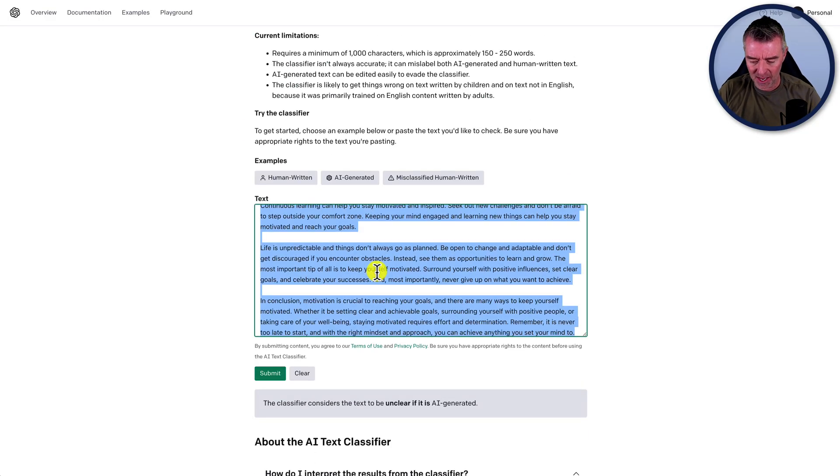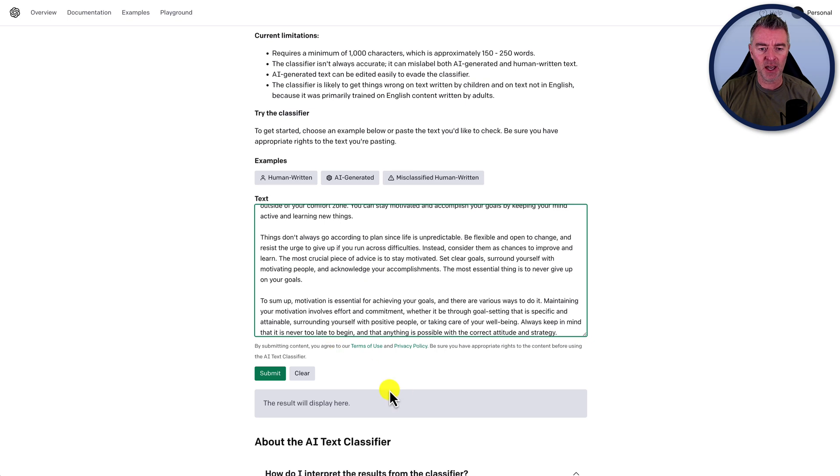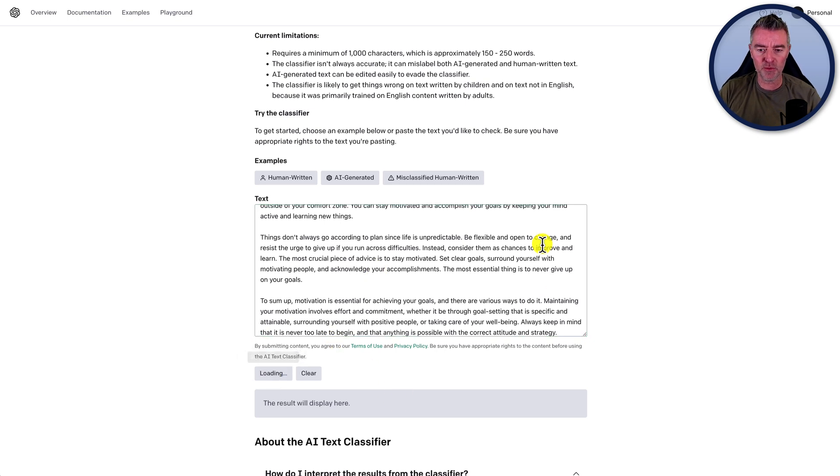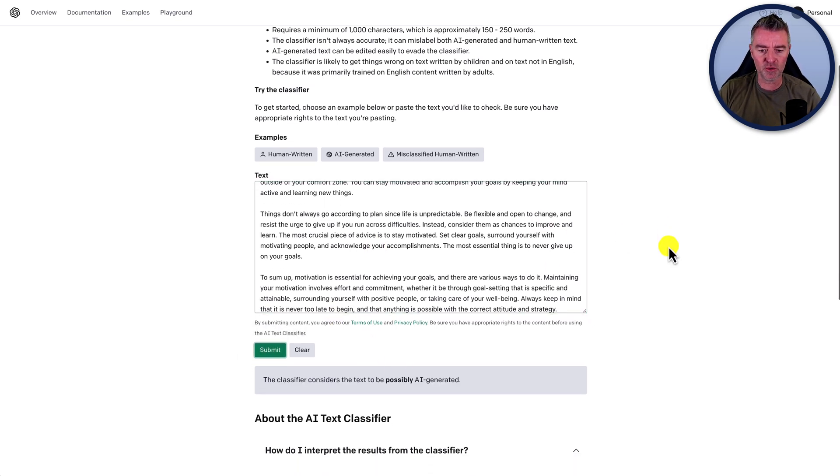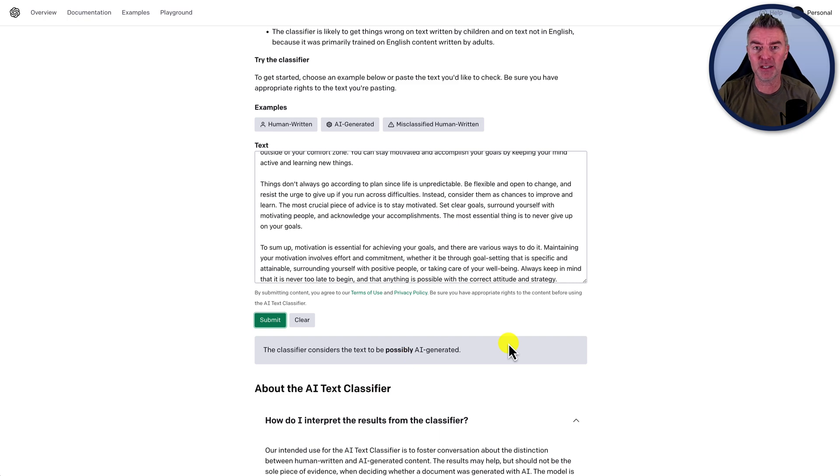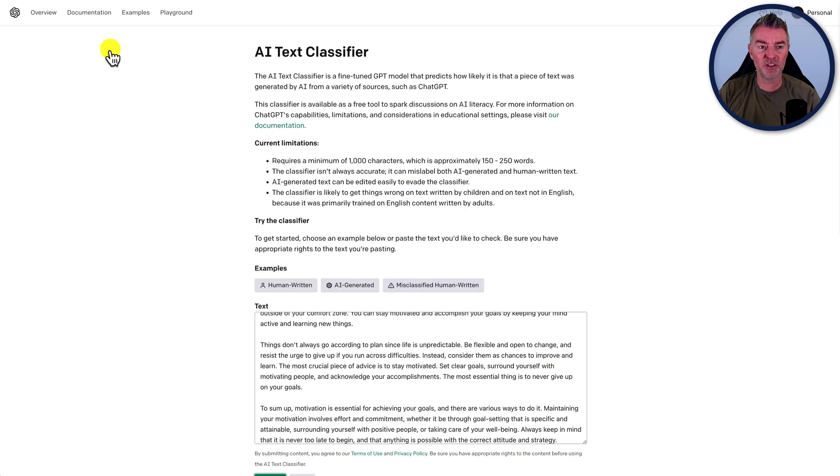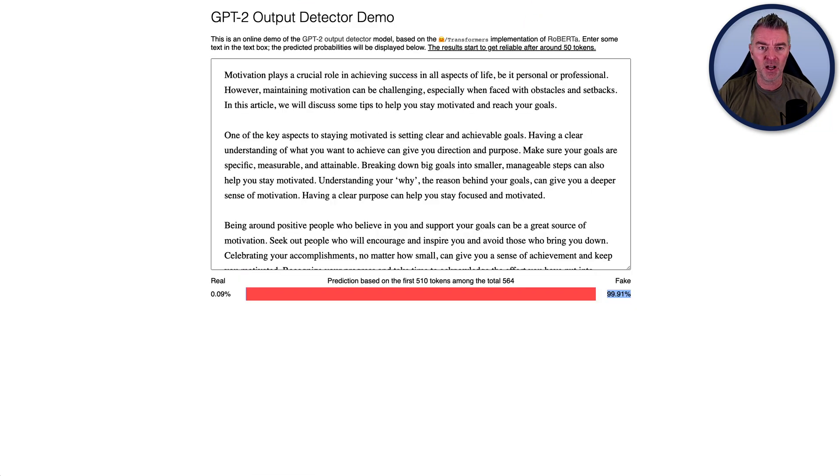Next up, let's go to our friends at open AI and paste in the newly rewritten article and see what it says. And it's coming up as possibly, but then it seems to say possibly for everything. So I'm not too concerned. And to be honest, I don't really rate this one.